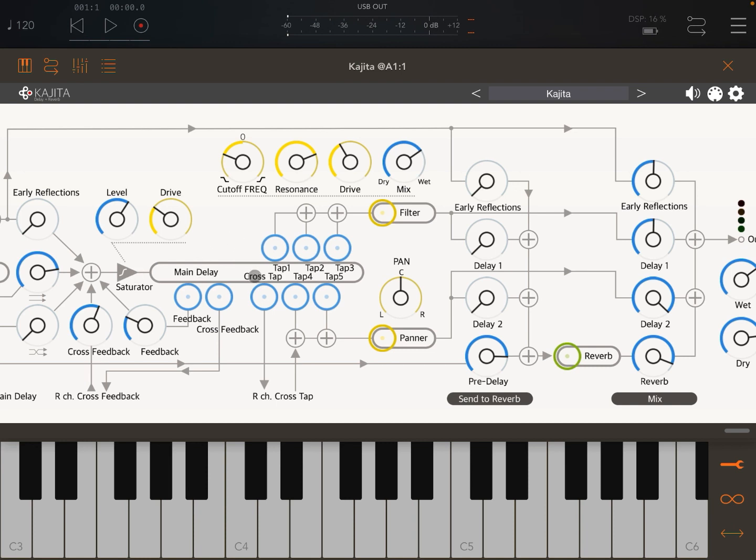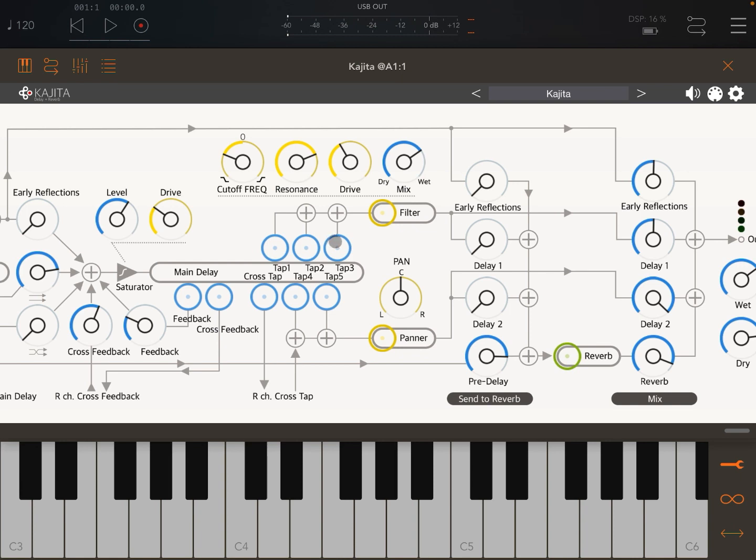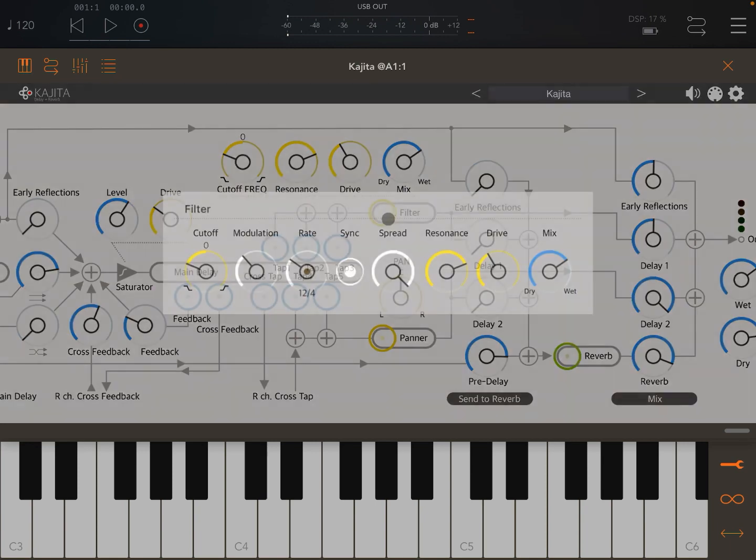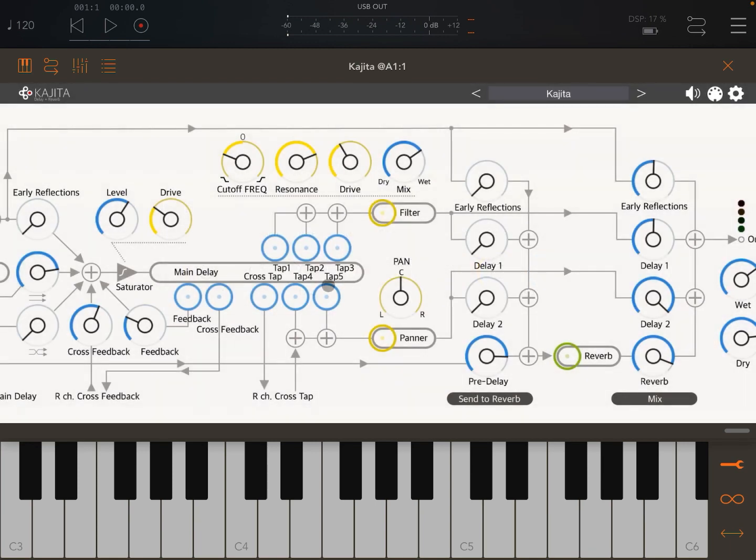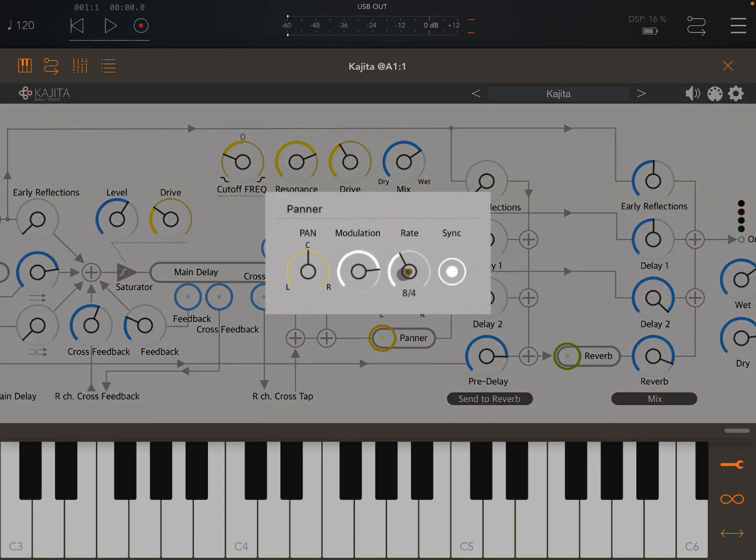In the main delay you also have eight taps. The first one is a feedback, then a cross feedback, a cross tap, and then five other taps. These five last taps are split into two groups - the top group 1, 2, 3 goes through a filter here with further parameters you can click on, and the other two go at the bottom through the panner which you can further configure.